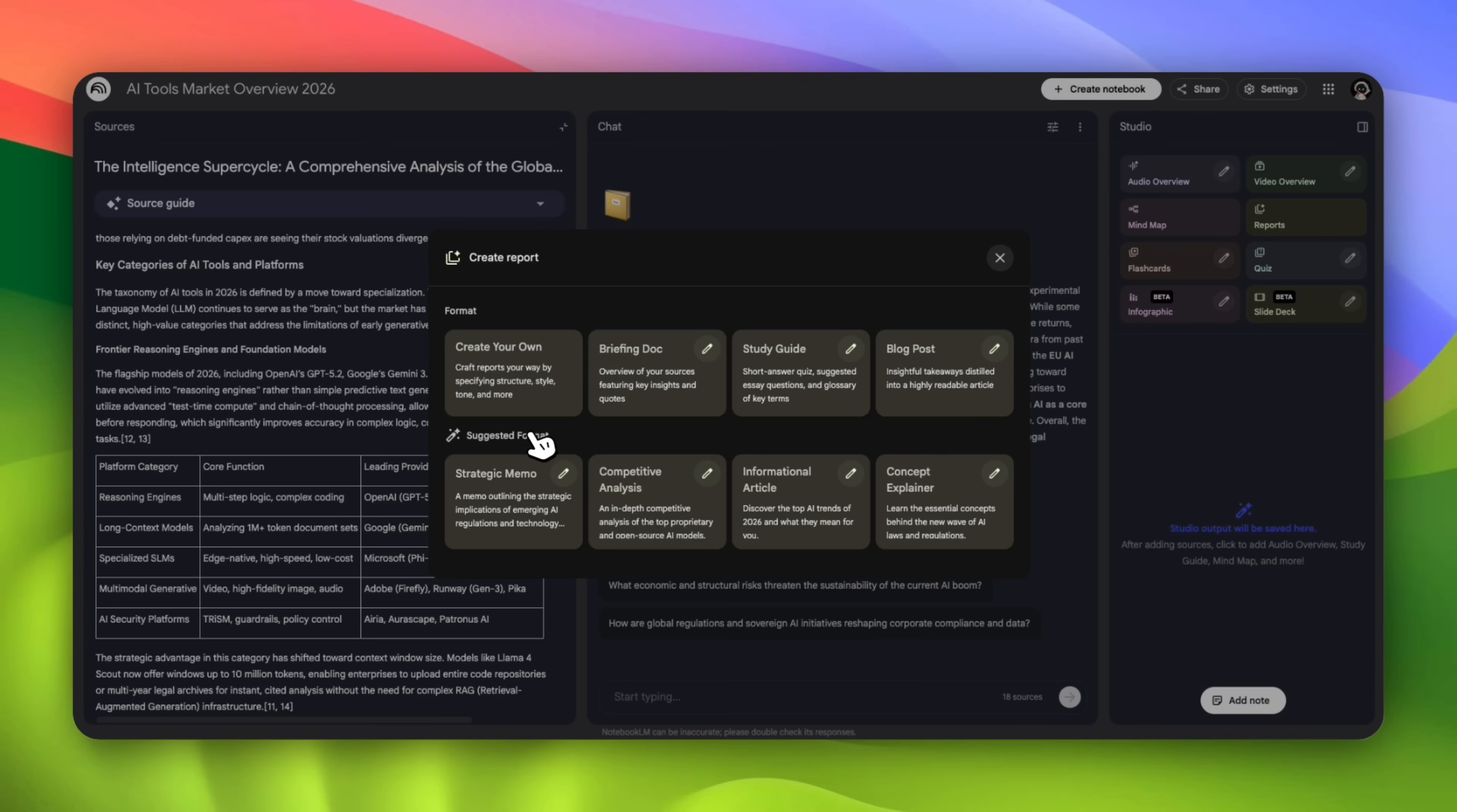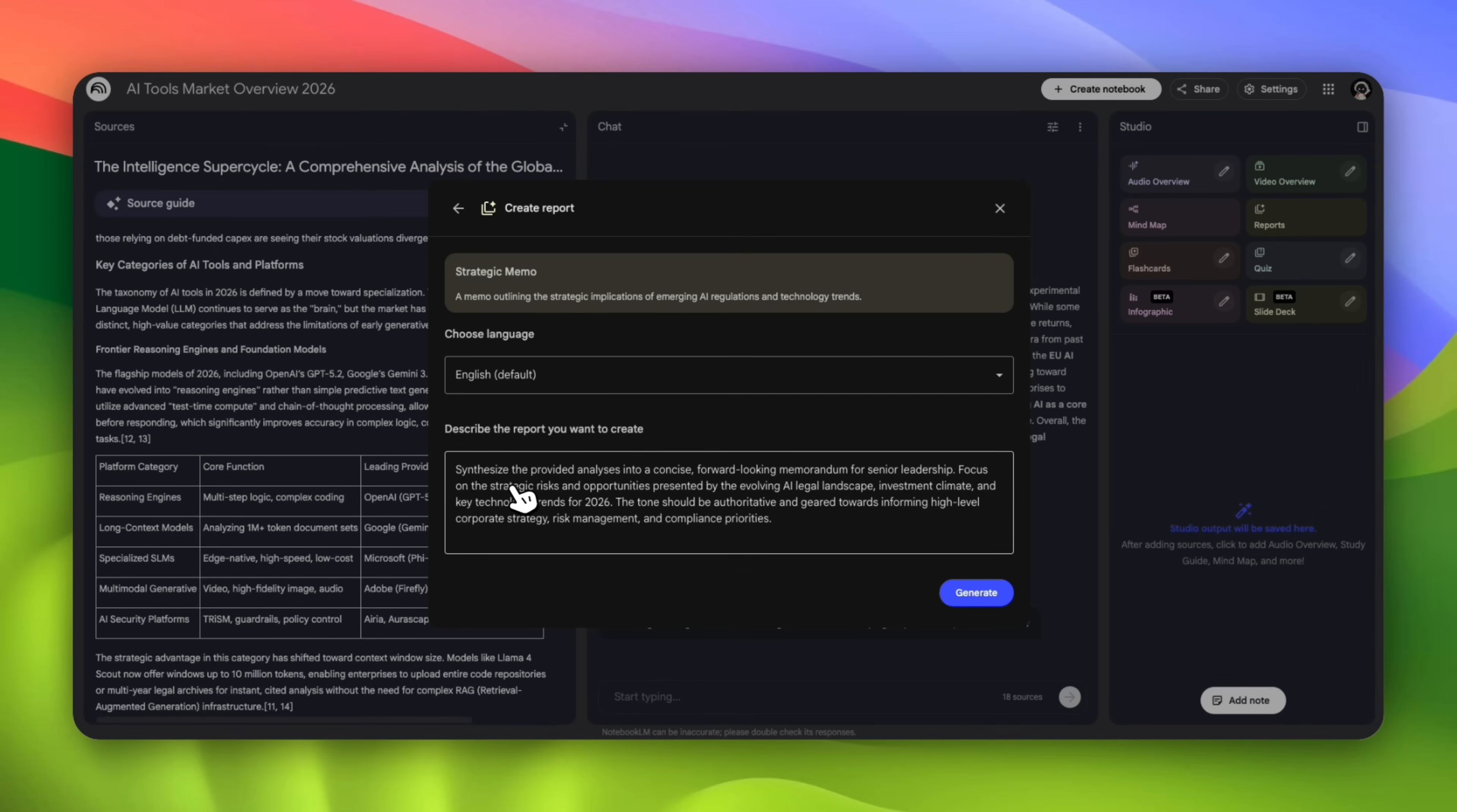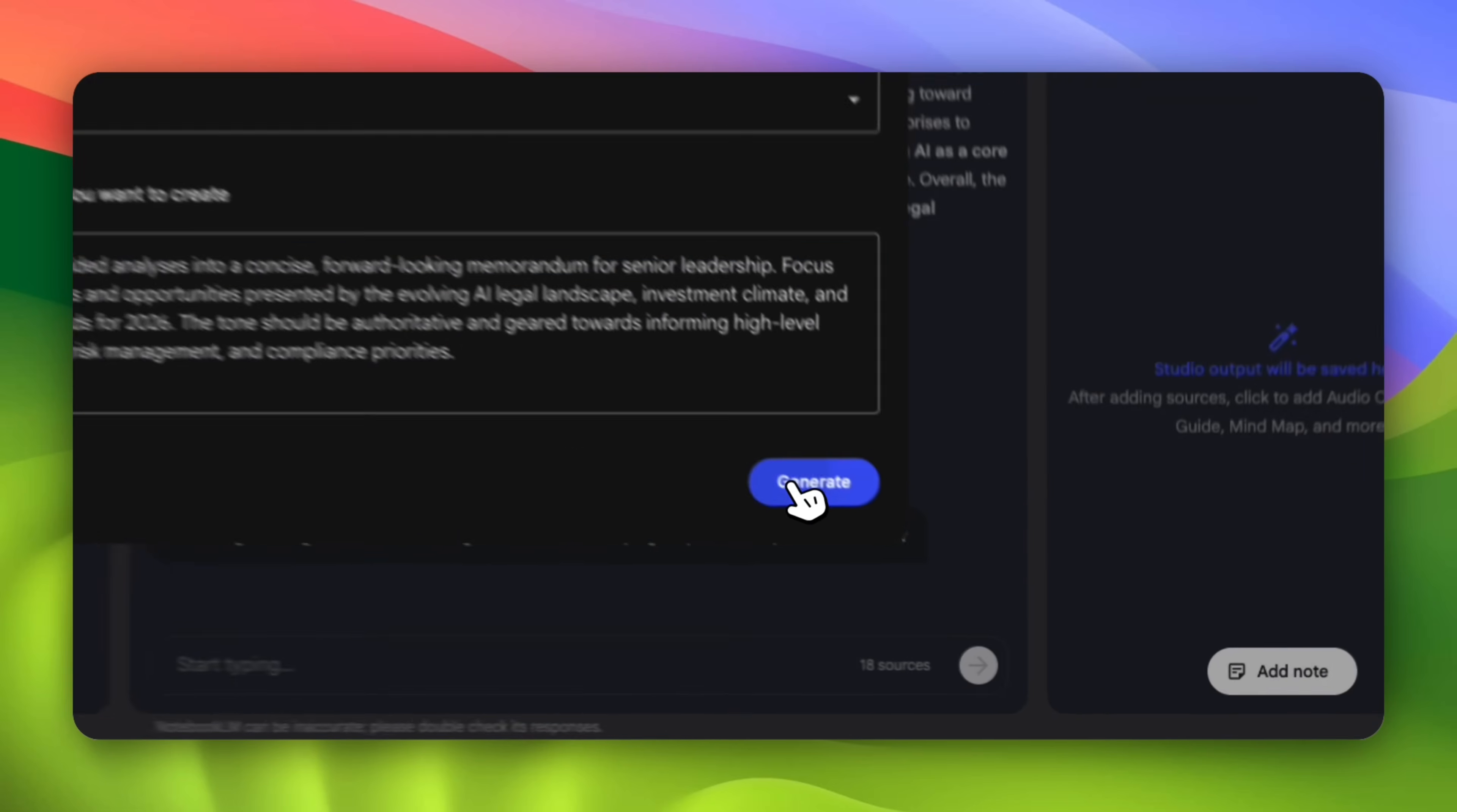You also have some suggested formats. If you work in a field like consulting or strategy, you can create a strategic memo, competitive analysis, an informational article, or a concept explainer. What's cool is that you can click on this pencil icon and specify how you want to do that. Let's say we wanted to go with a strategic memo. You can see that it already has a populated section here. It says synthesize the provided analysis into a concise, forward-looking memorandum for senior leadership. For our demo purposes, we'll just keep it as this and generate.